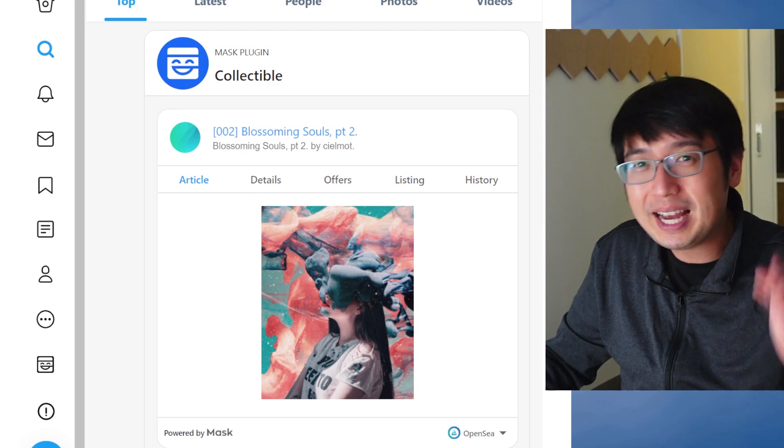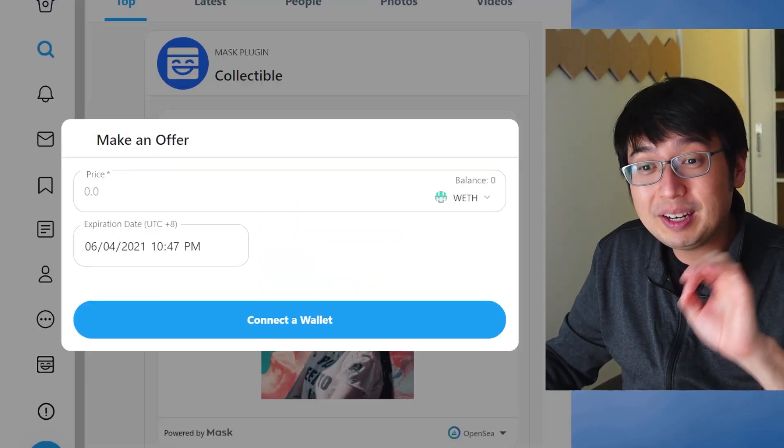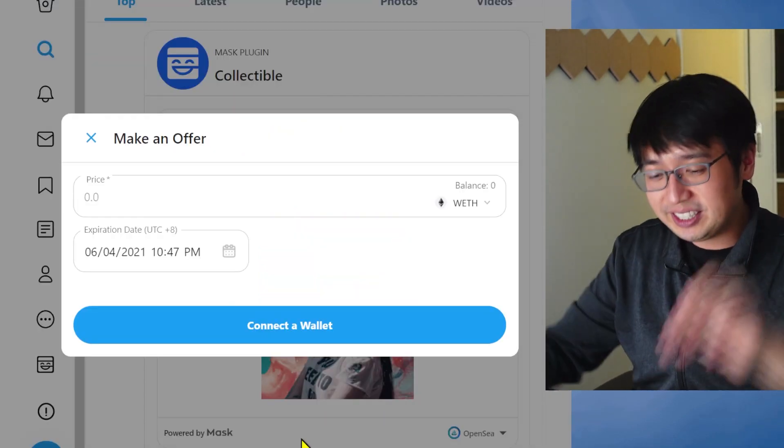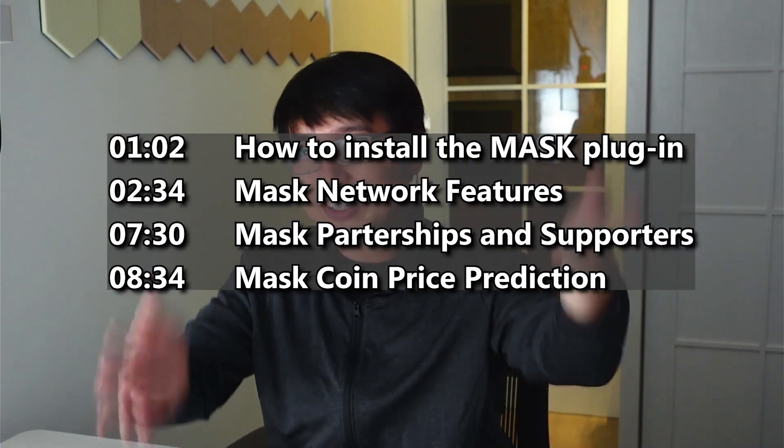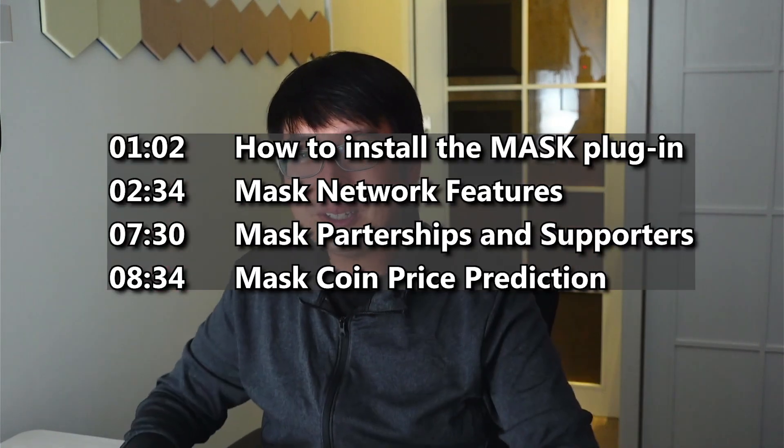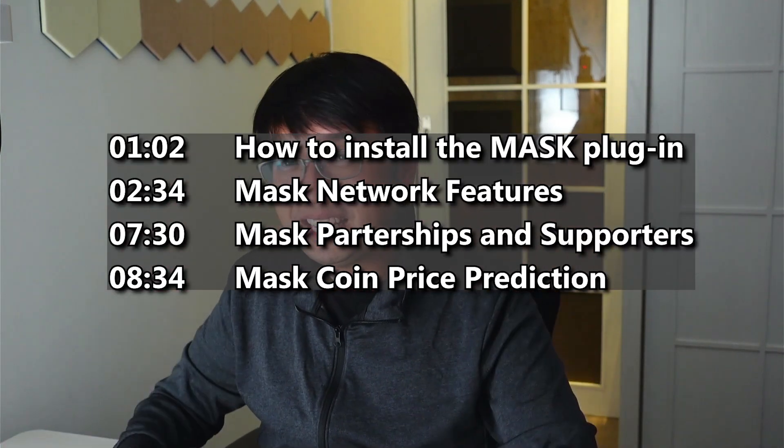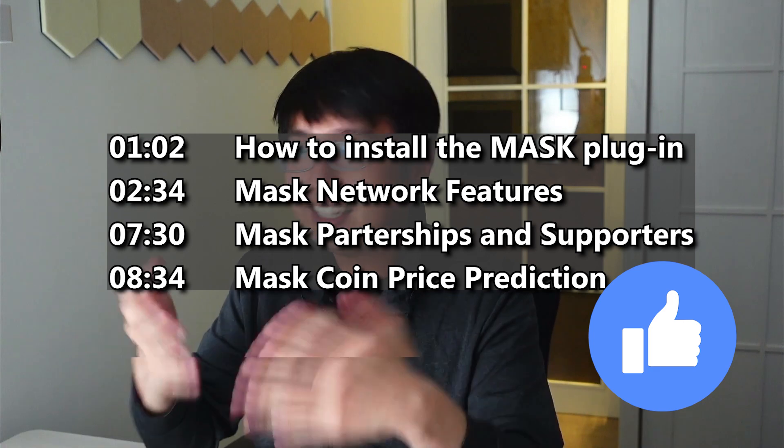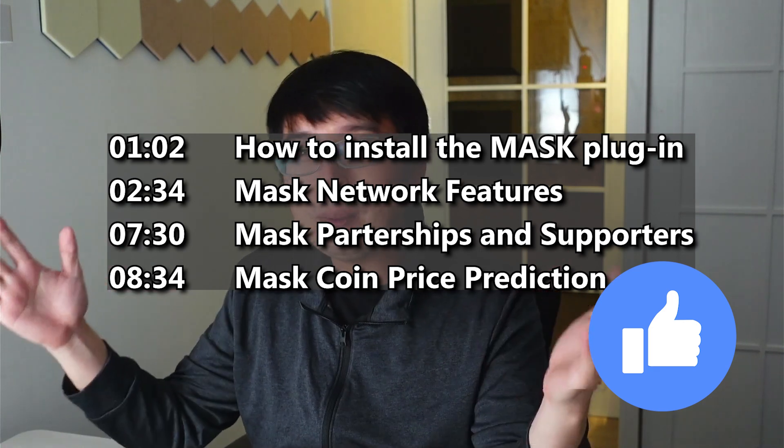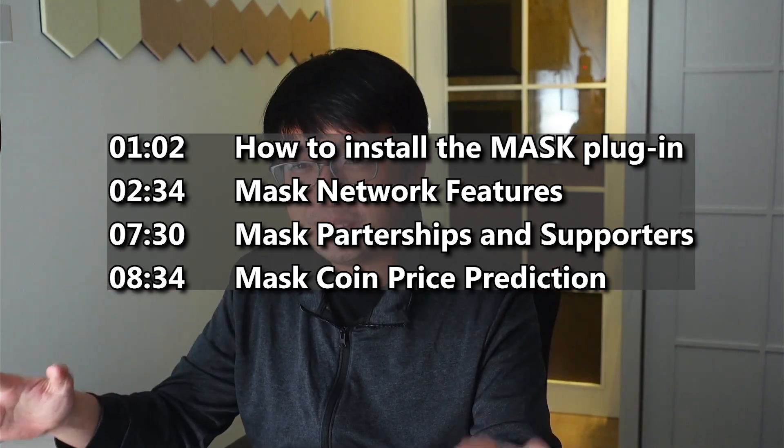We're using the Mask plugin, and we can make an offer. So that's why today we're talking about Mask. Here are some time codes. Like the video, that helps me out.